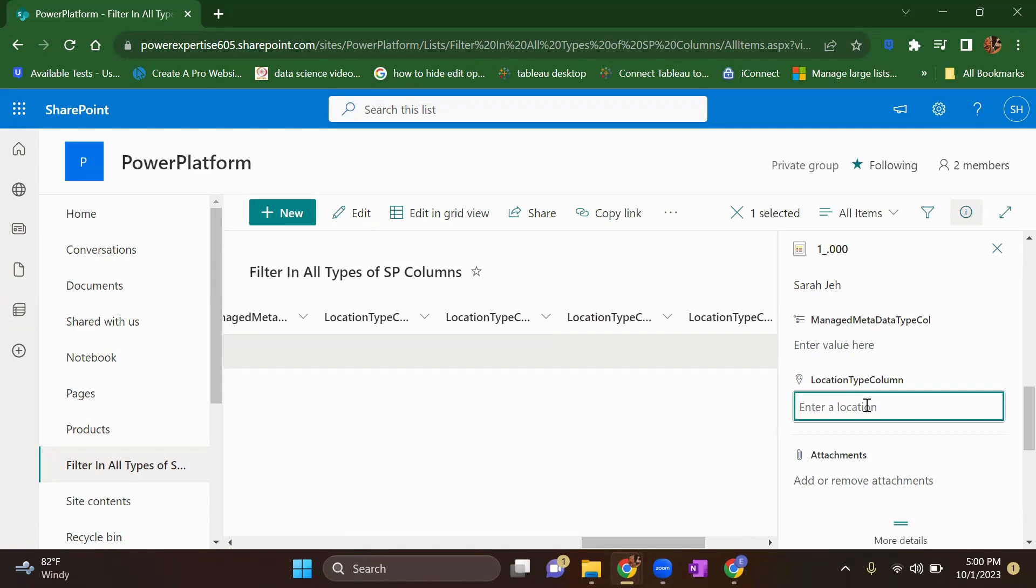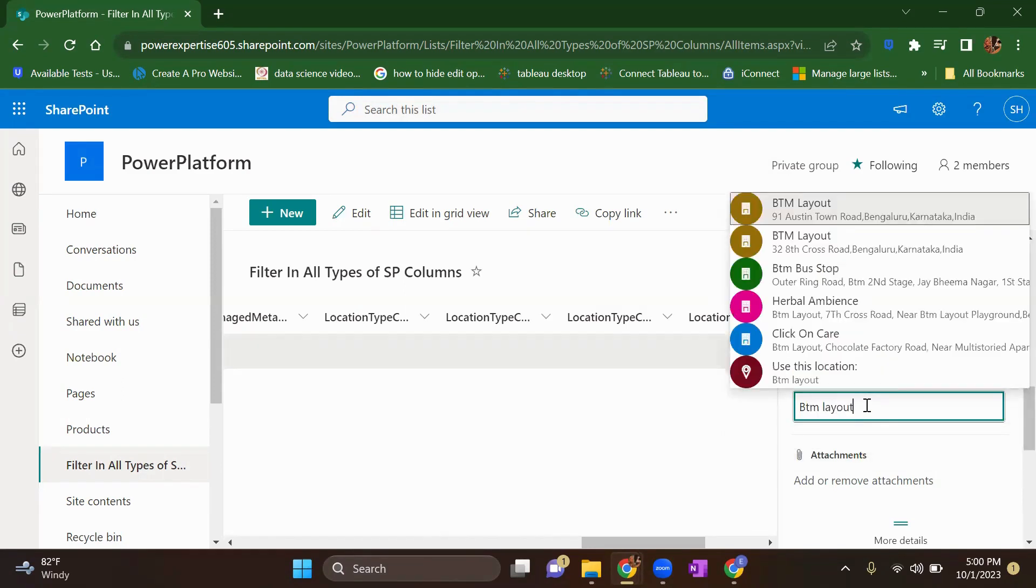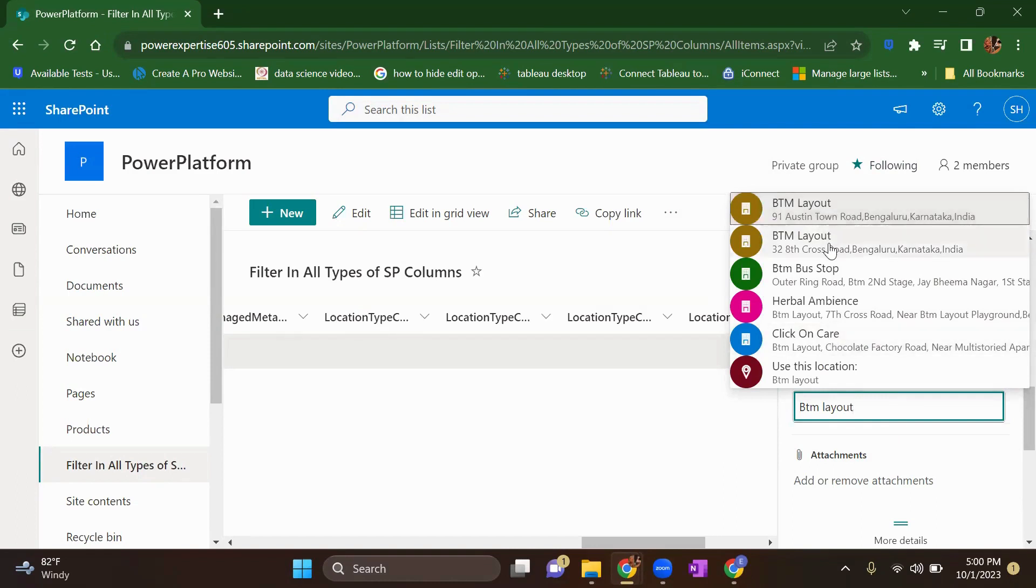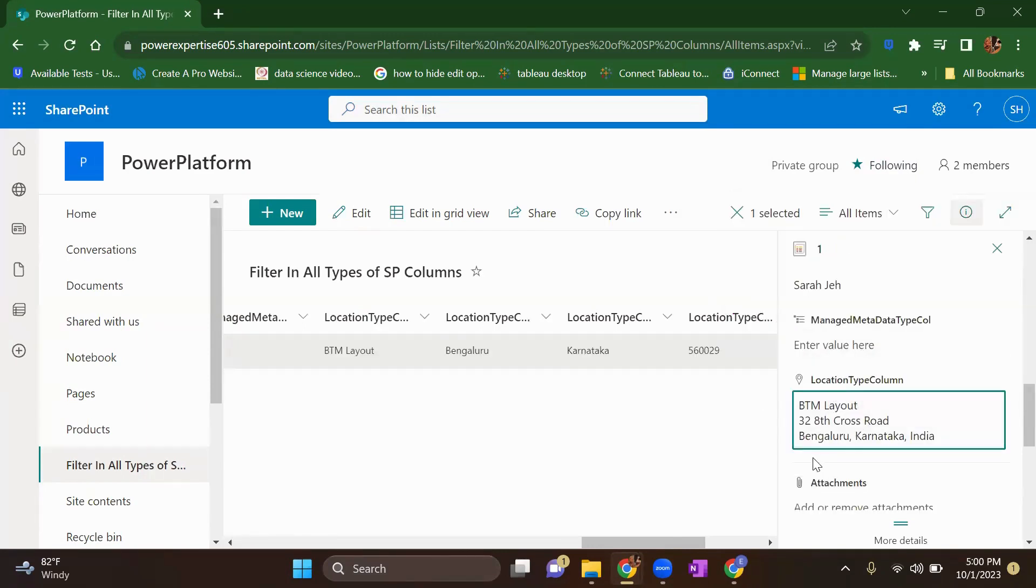So the intelligence will work for you. So let's suppose you write BTM layout. This is my residing address. So let's suppose I have written these two words and intelligence will give me a bunch of options out of which I can select the one based on my location. So let's suppose I want to select the second one. Once you add it, let this to be saved. It is saved now.